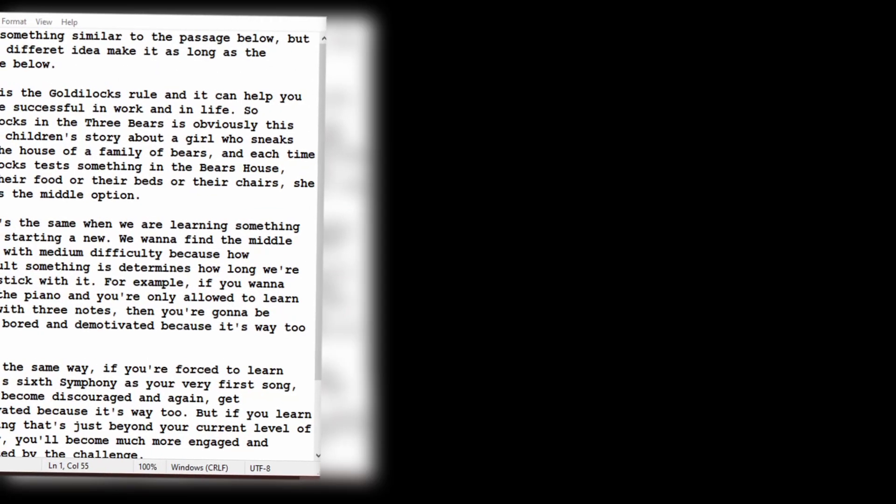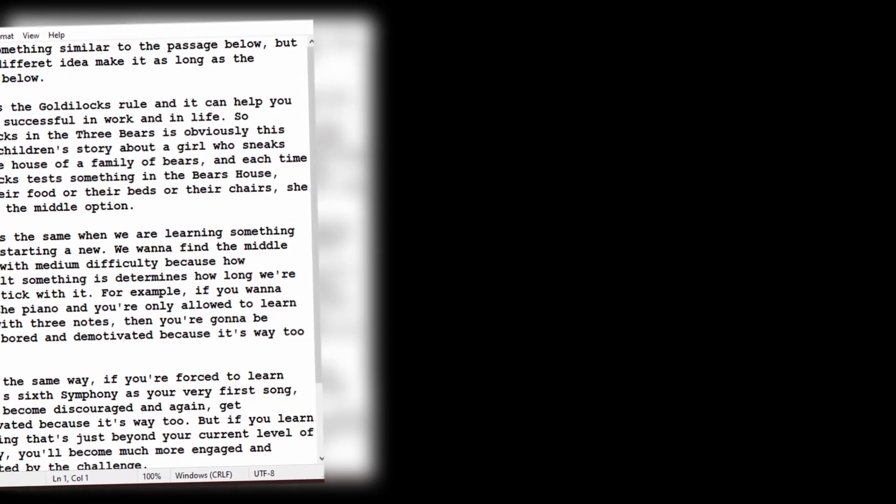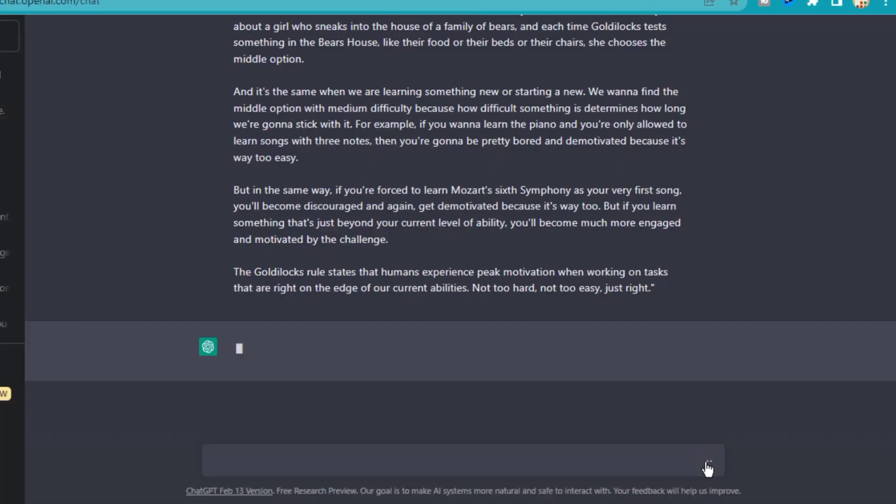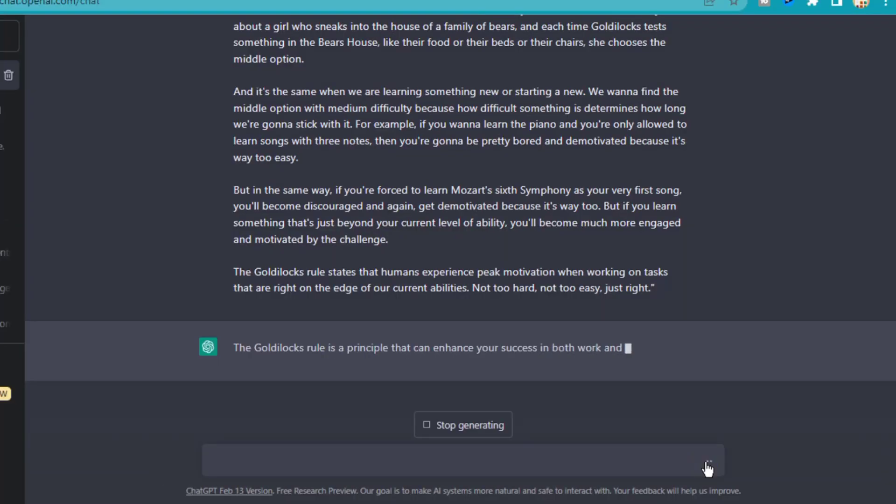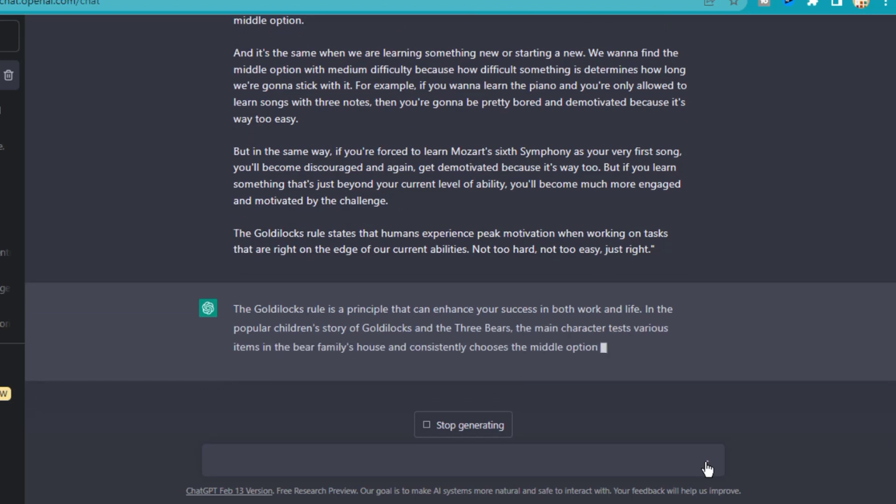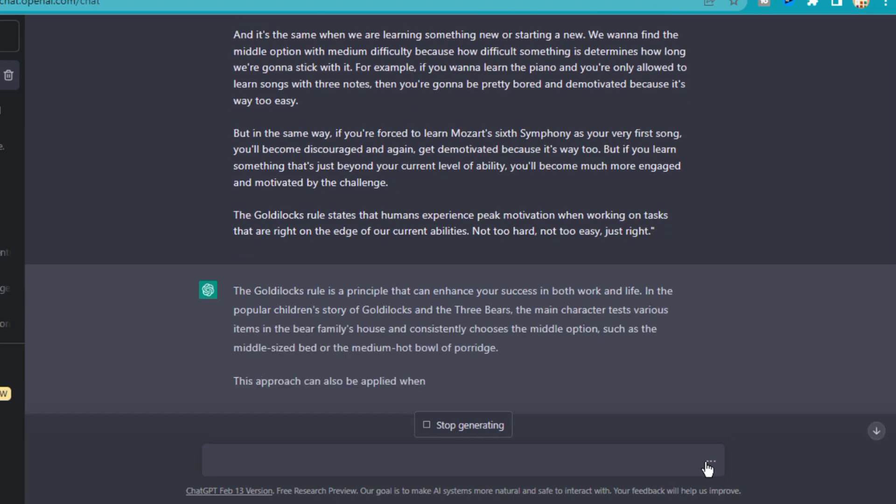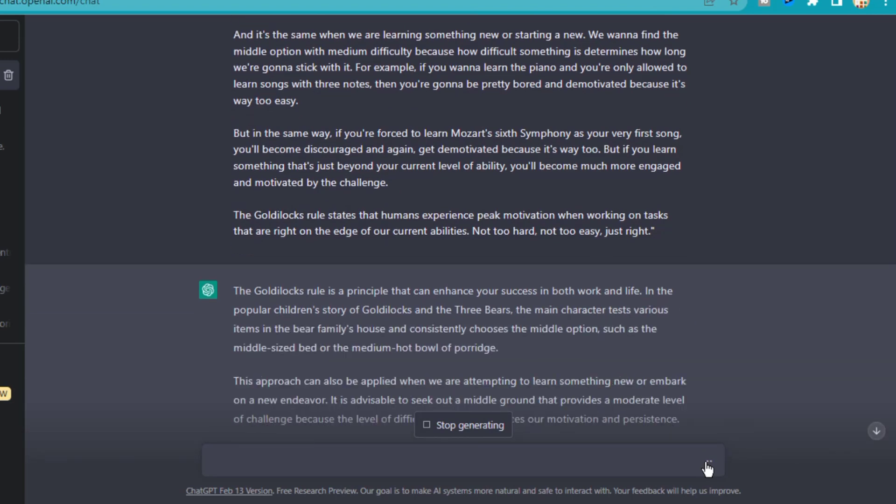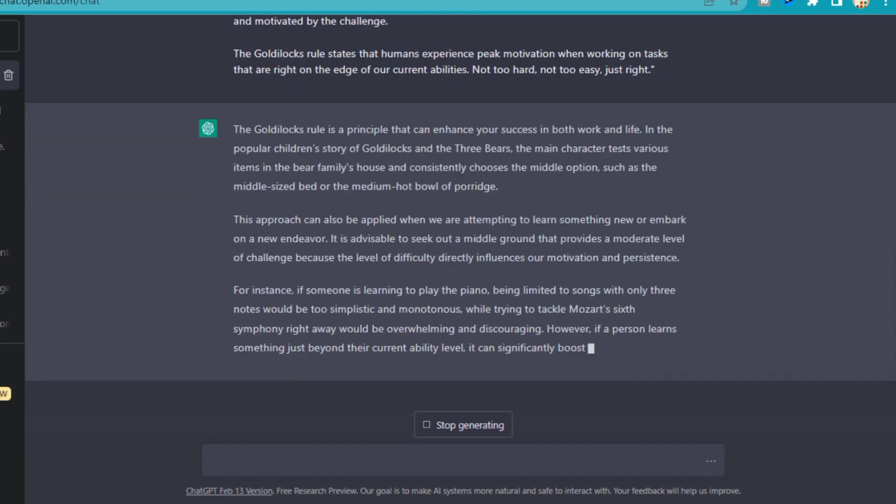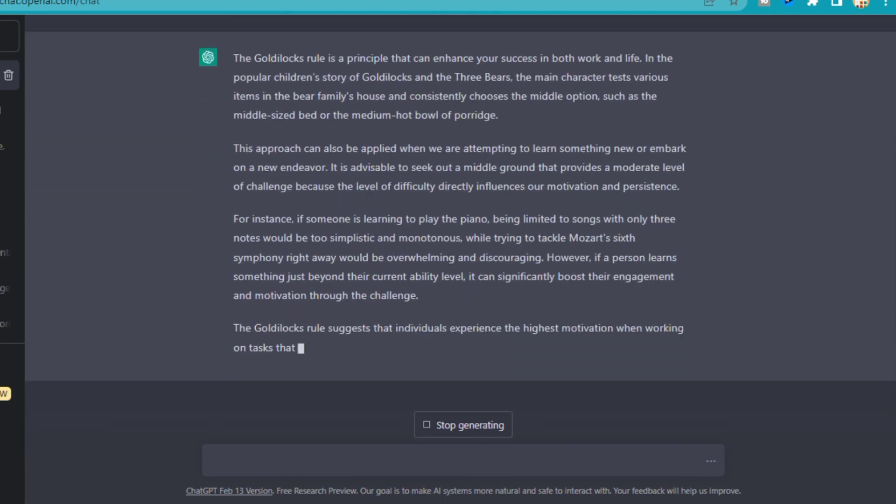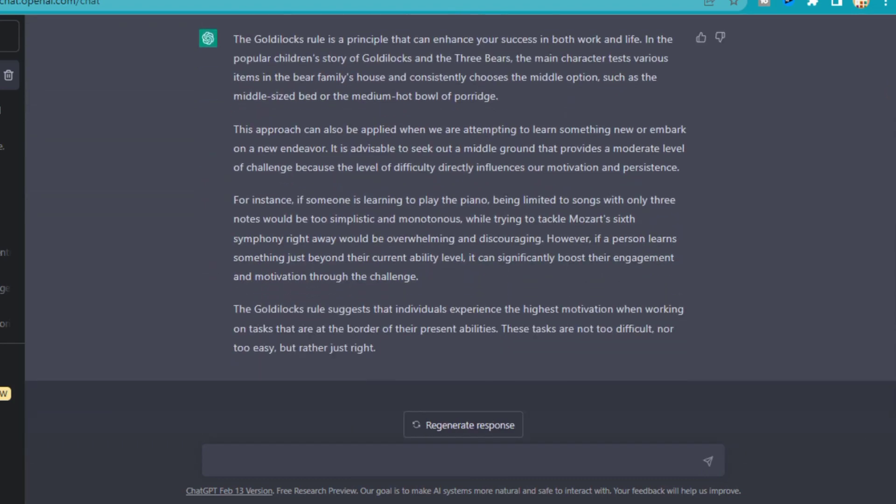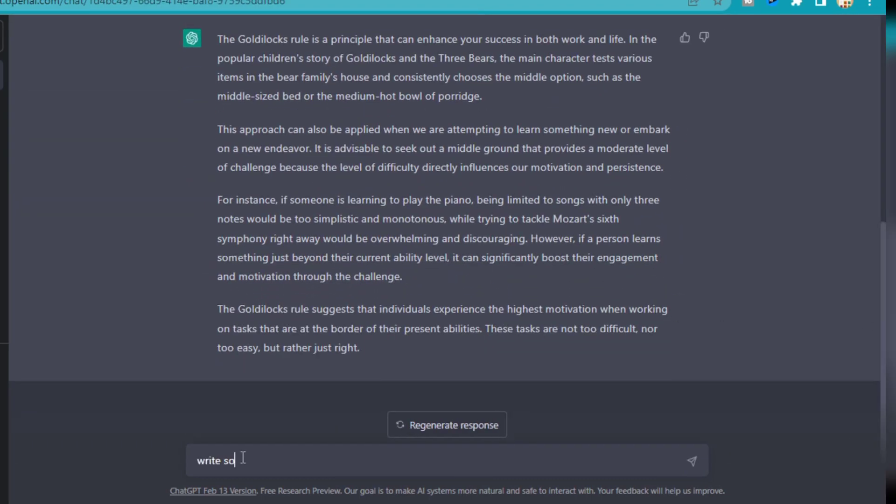This is the transcript, I'm going to paste it into ChatGPT. By default, it's going to rewrite this text into a different format. I'm going to ask ChatGPT to generate a different article, similar in style to the original transcript I have provided, but on a different topic that is not about the Goldilocks rule.